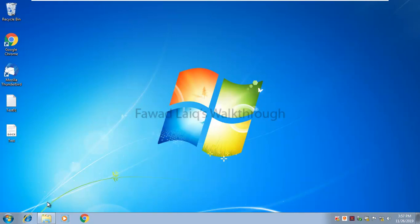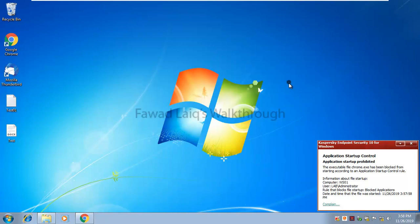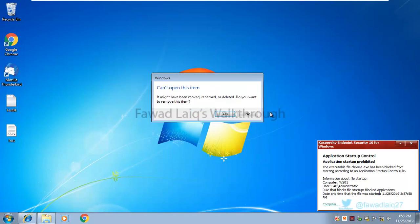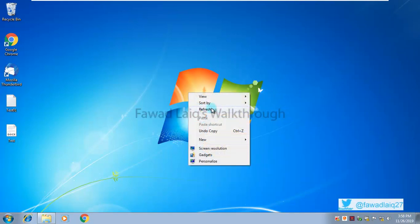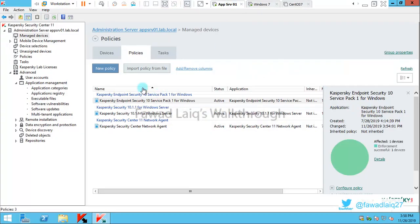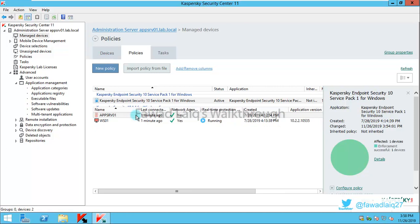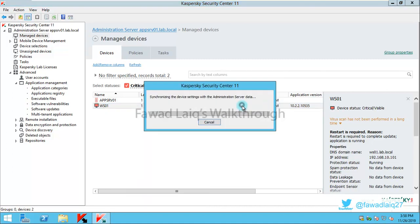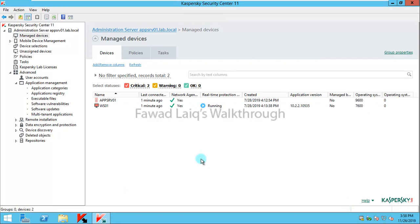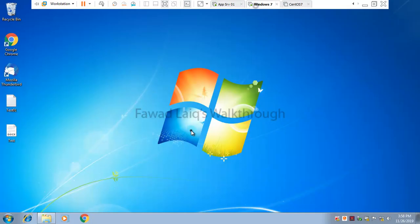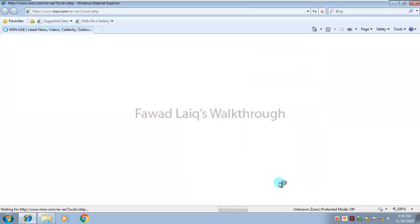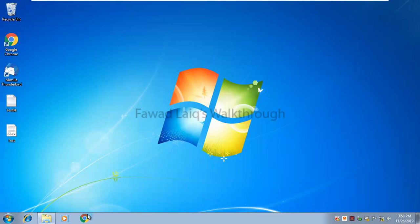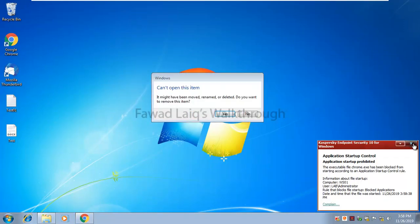I'm going to go back. I'll refresh and I'll try to use Chrome again which you see is not allowed. Then I'm going to use Internet Explorer. For now it seems the policy is still not applied so let's wait for this policy to get applied or I can go to devices and try to force the synchronization. Now let's go and check again.